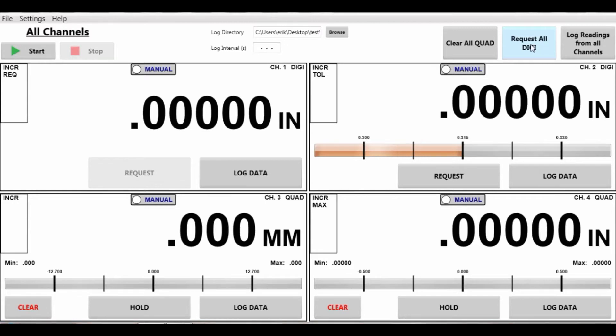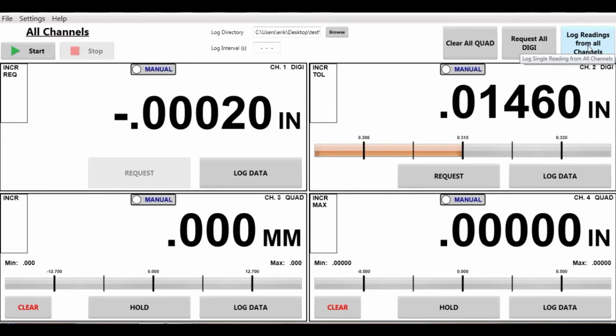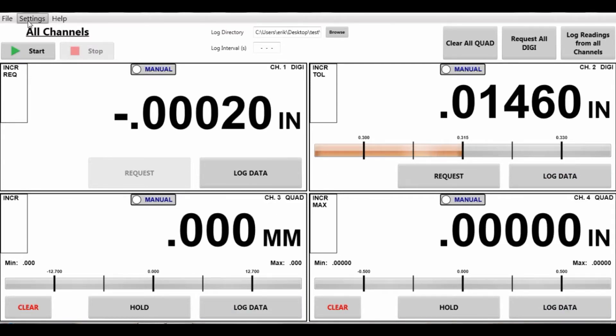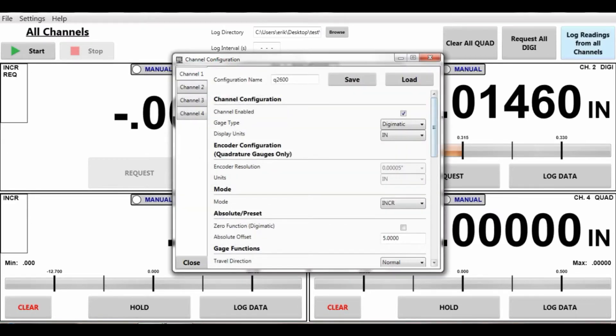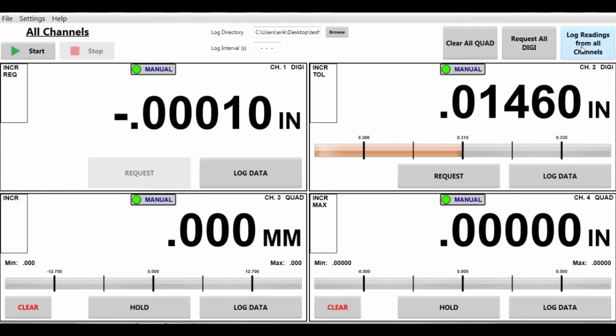I can also log all readings manually instead of individually clicking each button or setting up on the configure a time. I can just hit the log readings and all of them turn green and I took a reading for all the channels.